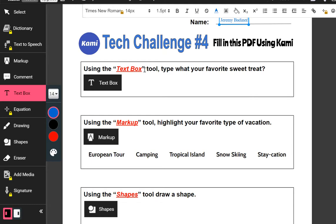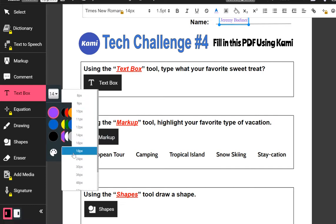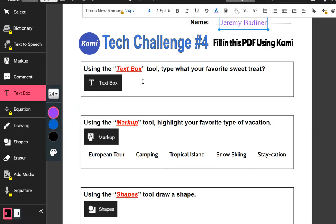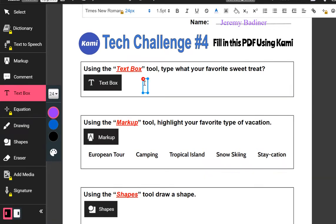The first question asks: using the text box tool, type your favorite sweet treat. I'm going to do this one in purple and make the font a little bigger — let's make it a size 24. I'll click right in the middle of this box and type 'sour lifesavers' — those are my favorite sweet treat.